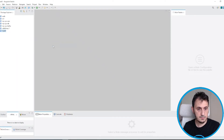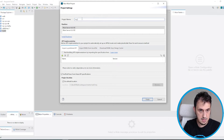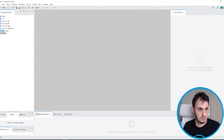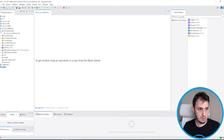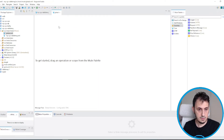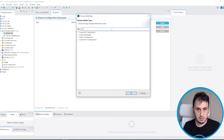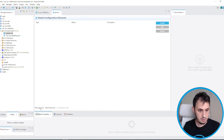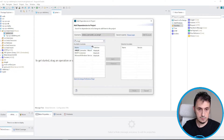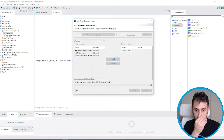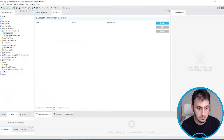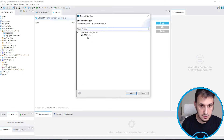Let's create a new project called 'MySaysRabbit'. Let's create the global configuration. We have to select and import the AMQP dependency. Let's create an AMQP connection.